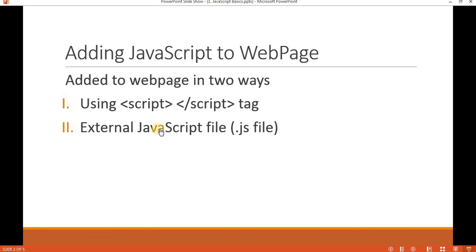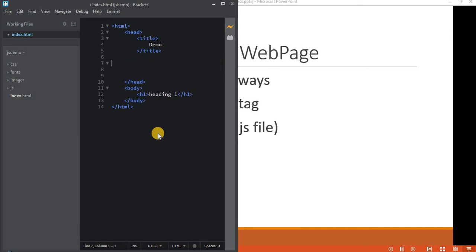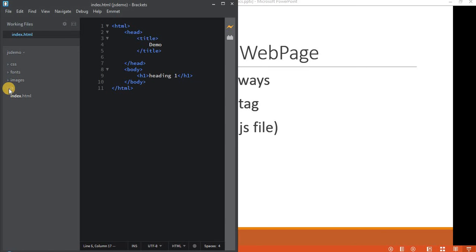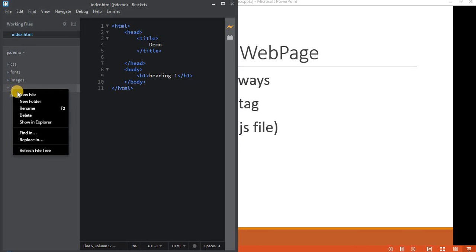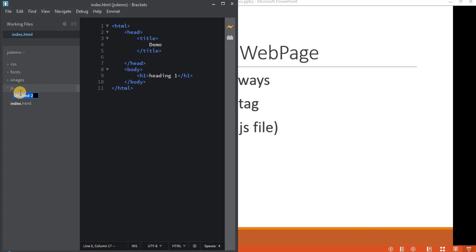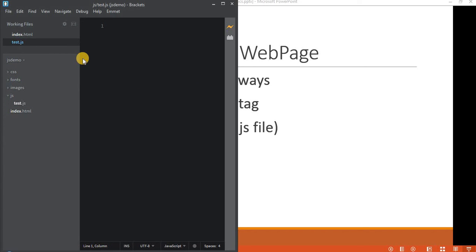Now we are going to see how we can add external JavaScript. I'll remove the internal script tag, then expand the JS folder and inside it create a new file — our JavaScript file. Let's call it test.js. Inside test.js you can directly write JavaScript code. So I'll simply write alert('hello world').